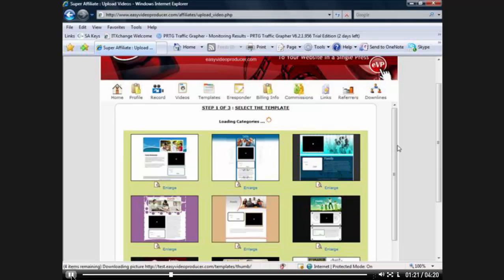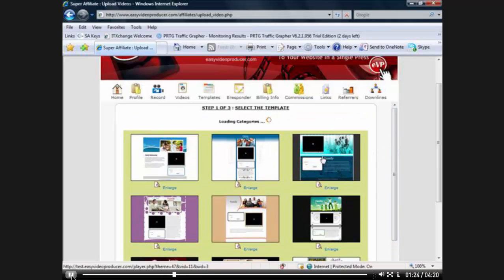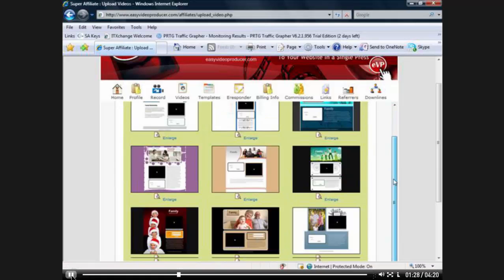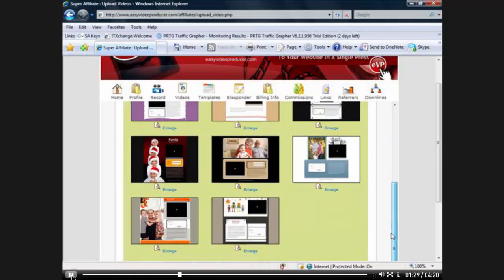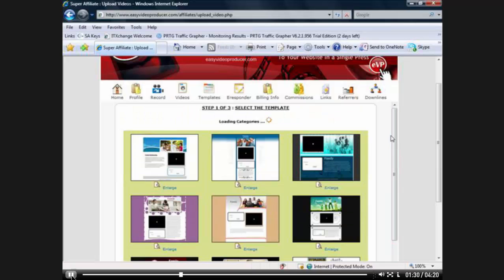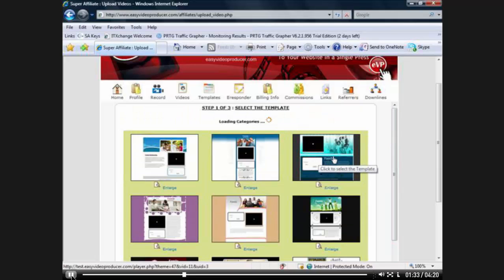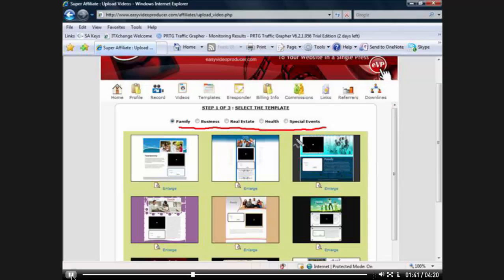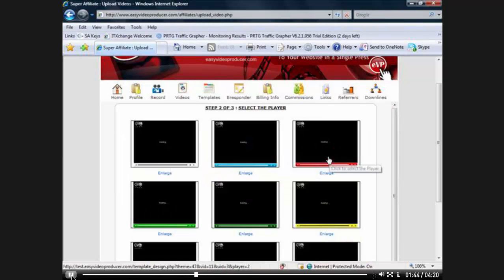Now we have a whole bunch of different categories to choose from, but I'm actually going to try just for purposes, but you'll see in here, there's lots and lots of different categories, and the categories are still loading. So I'm going to just choose this family template. There they are. You'll see that there's family, business, real estate, health, special events. But for the purpose of this video, I'm going to choose this one.